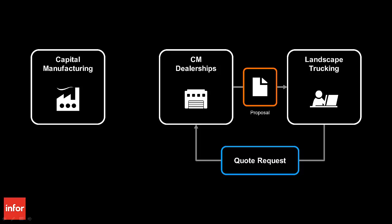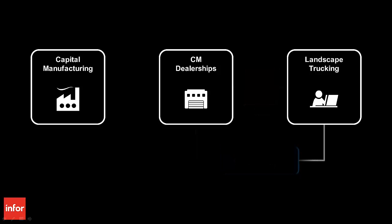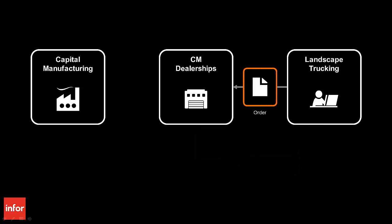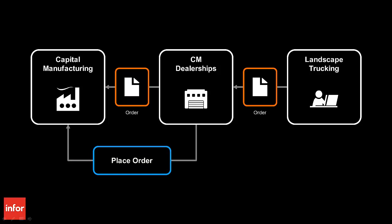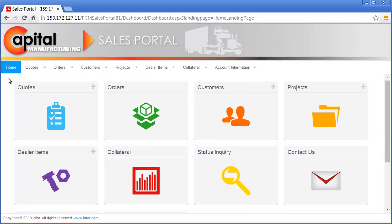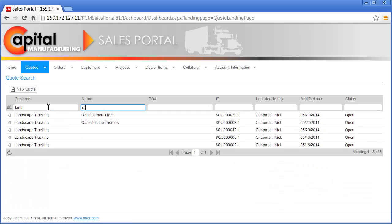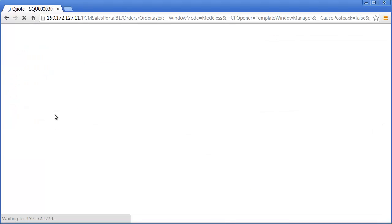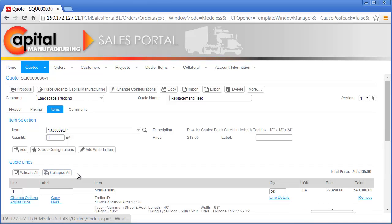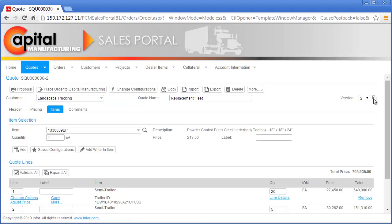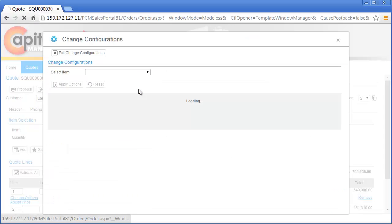We will now see how Capital Manufacturing is creating even more customer loyalty by providing a superior buying experience with Infor Product Configuration Management, as Nick responds to the change request from Landscape Trucking and places the order with Capital Manufacturing. First, Nick finds the quote to begin processing the change request. He filters the list of quotes by customer name and selects the quote to Landscape Trucking for the replacement fleet. Nick quickly reviews the details for each trailer on the quote and increments the version of the quote prior to making the requested changes, creating a version of the quote to keep a record of the original quote specifications while quickly processing the change request.